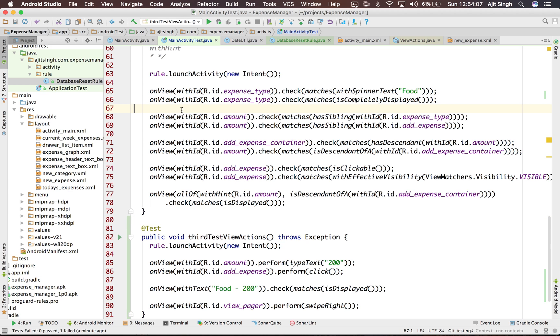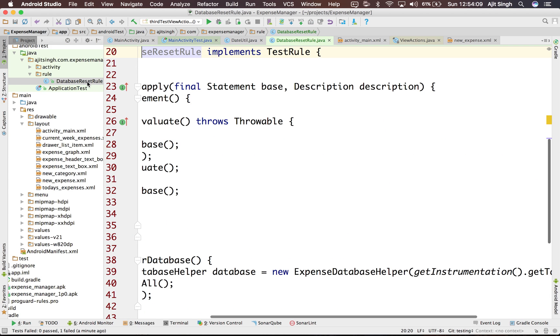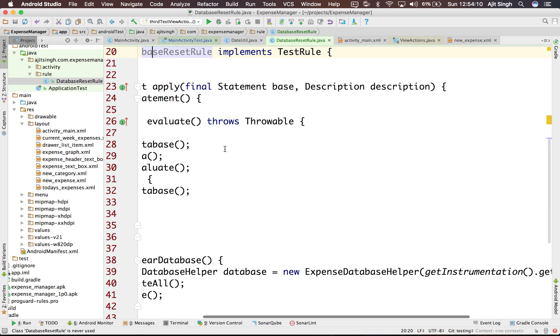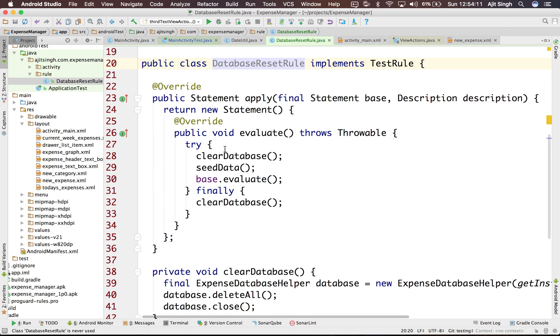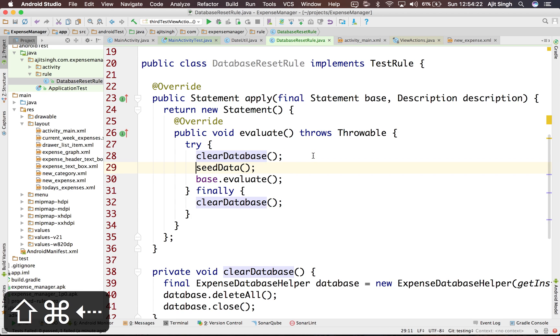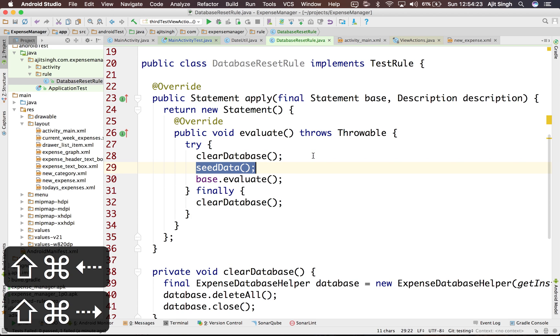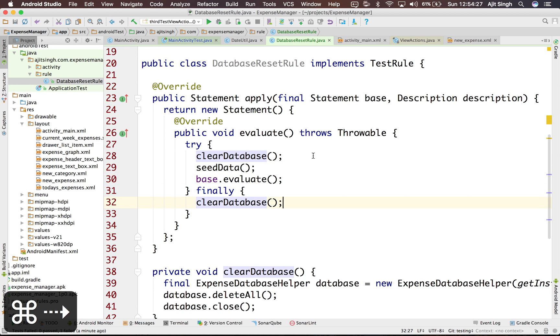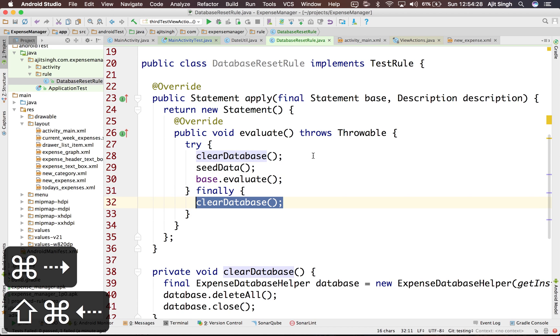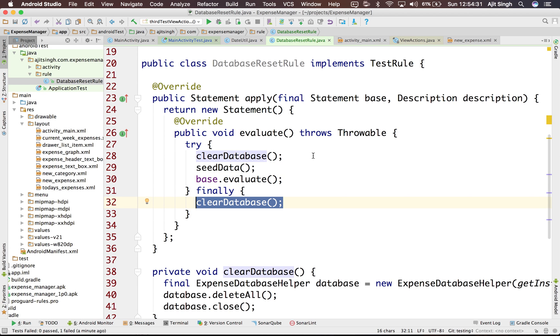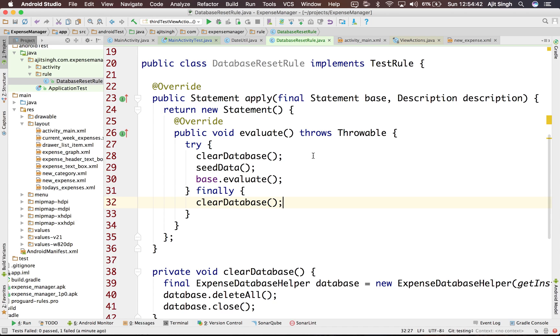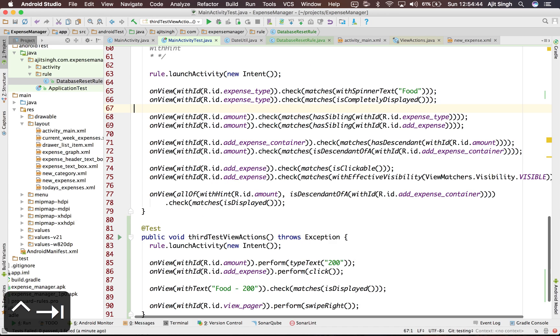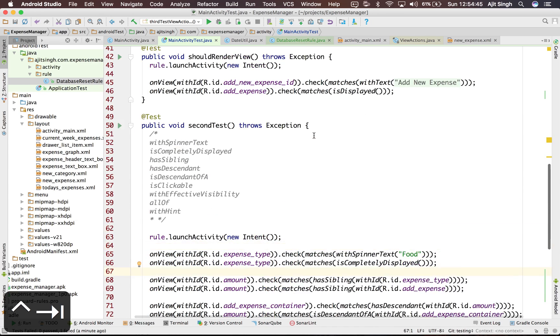So for this I have created a rule called data reset rule. So what it will do is before running any test it will clear the database and save the data, and also after running the test it will clear the data. If you want to learn more about the JUnit rule I have pasted a link to my blog in the description below you can have a look at that. So let's see how we can use this test rule and make our test green again.